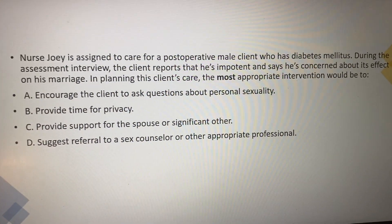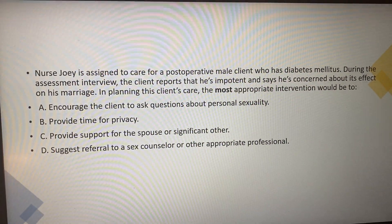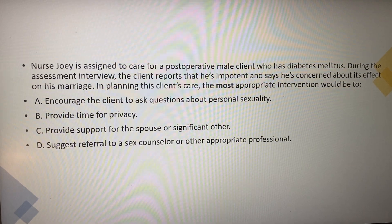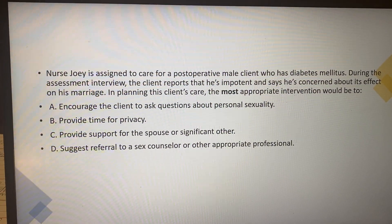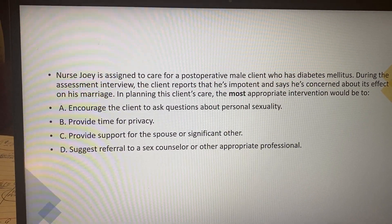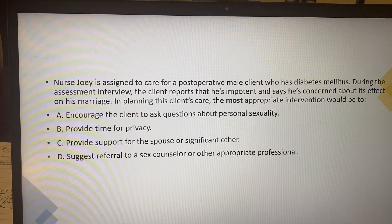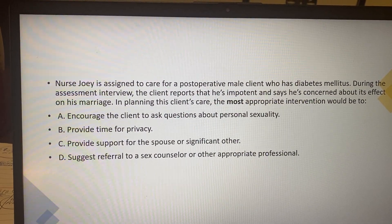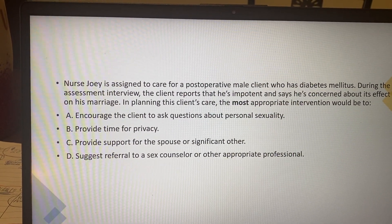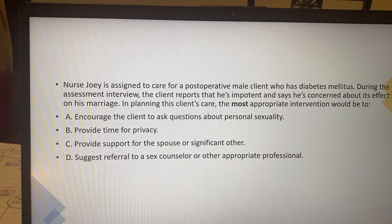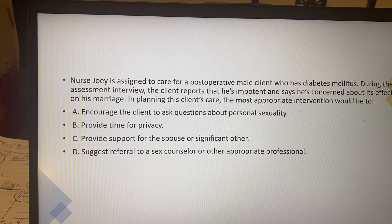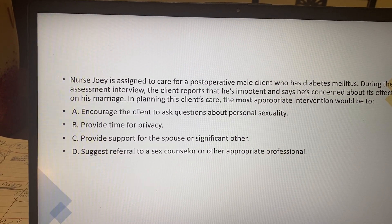Understanding cues and implementing planning care are essential qualities as a nurse. Nurse Joey is assigned to care for a post-operative male client who has diabetes mellitus. During the assessment interview, the client reports that he's impotent and says he's concerned about its effect on his marriage.